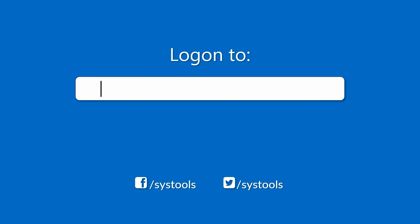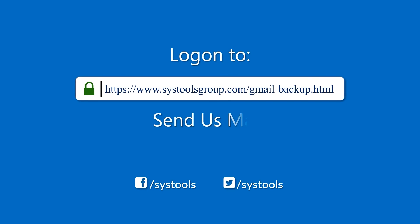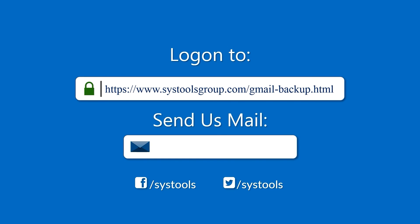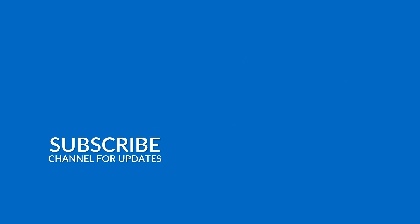For more details on purchasing the product or any query, mail us at support@systoolsgroup.com. Thank you for watching.